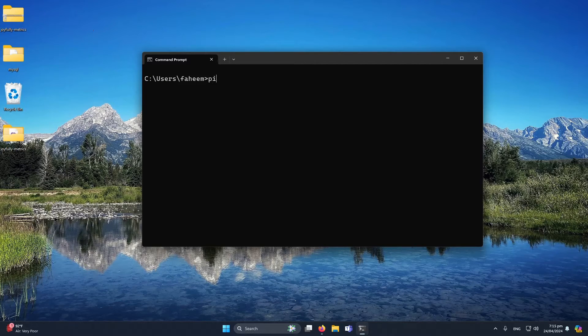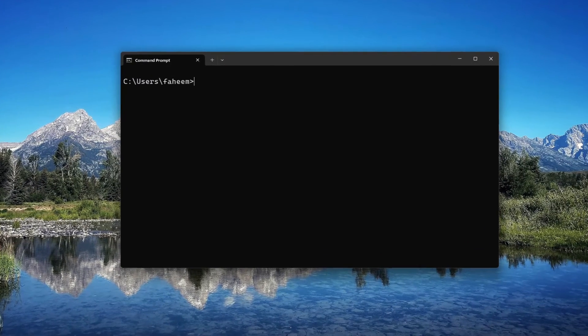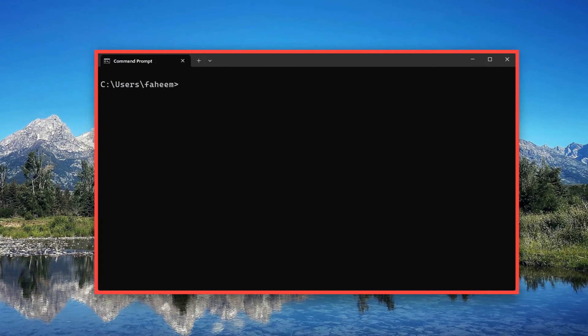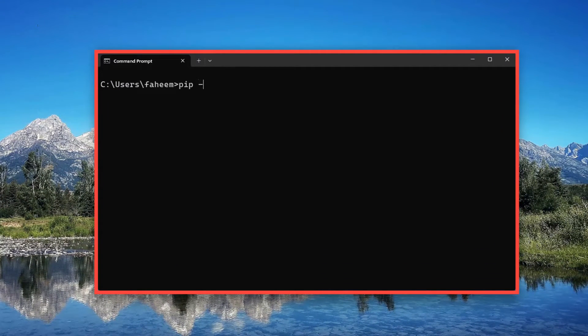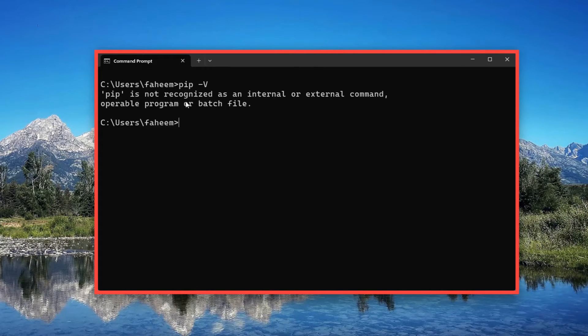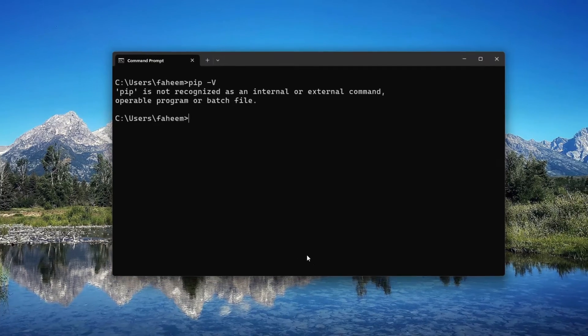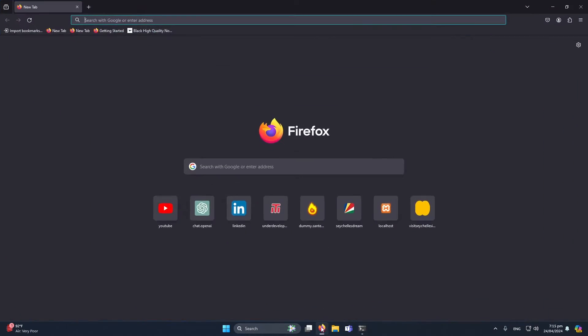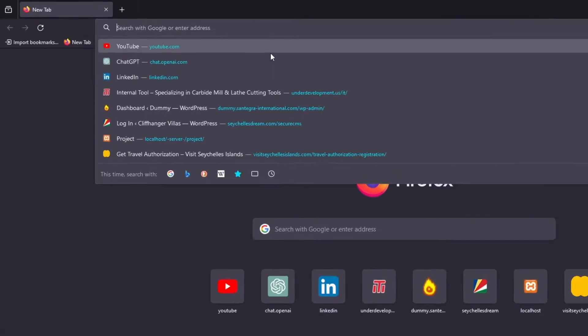First of all, as you can see, I am on my command prompt. If I type here 'pip -v', you can see pip is not installed on my PC. So let's install it.